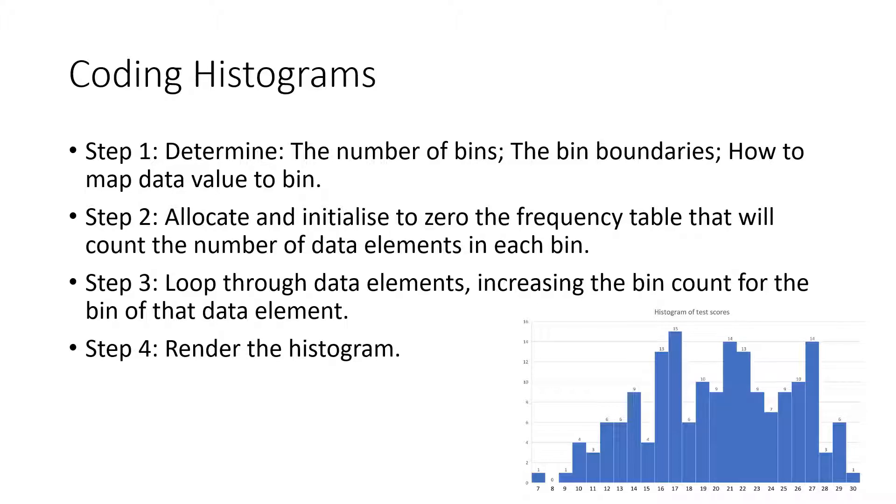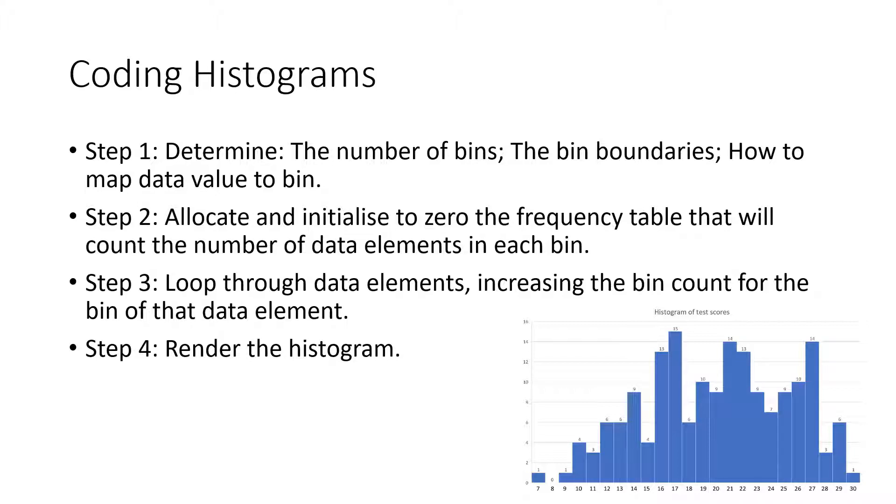Step 2: Allocate the size of the frequency table based upon the number of bins. Initialize the frequency table to be 0 for each bin ready for counting the data elements in step 3. Step 3: Loop through every data element, mapping the element to a bin and increasing the count of that bin.